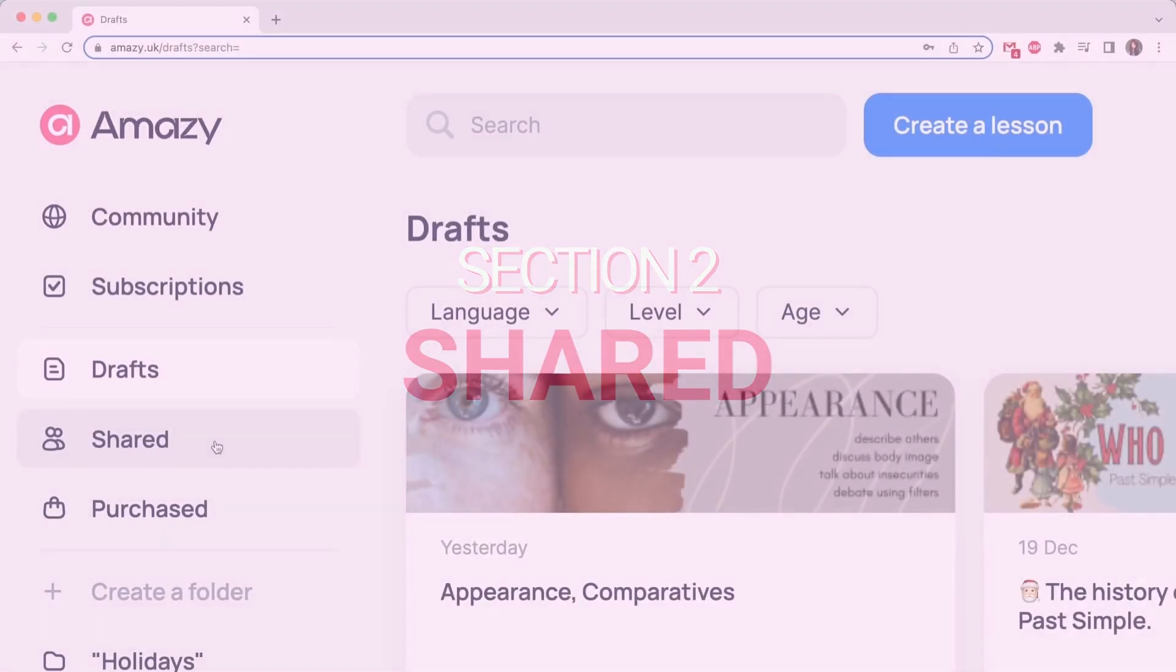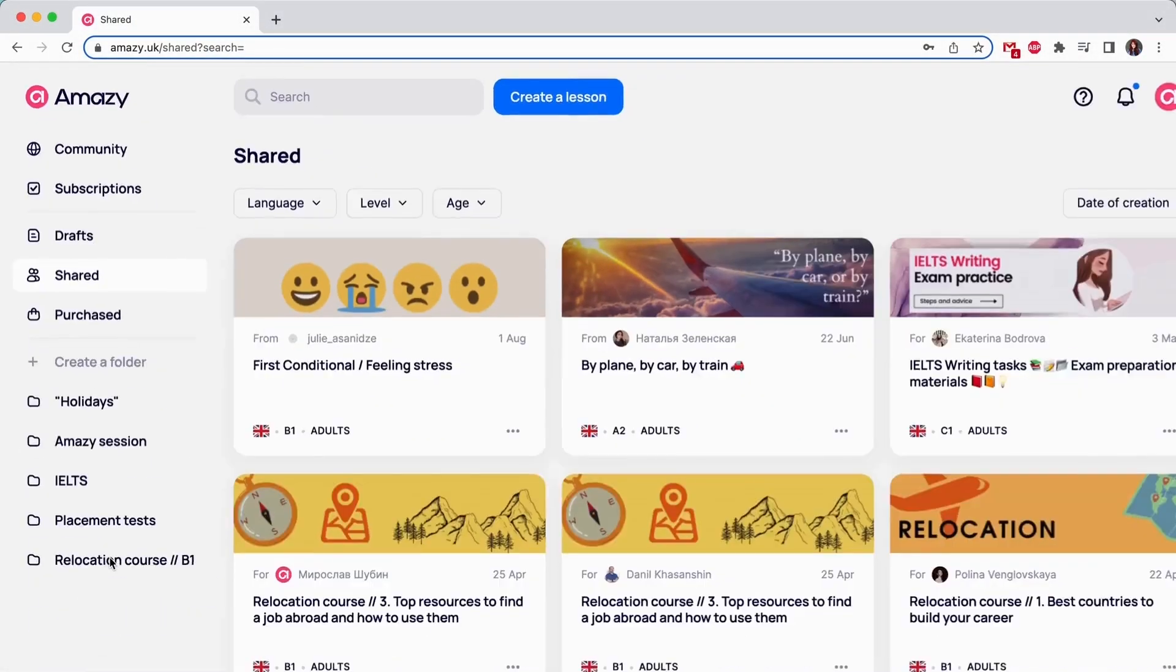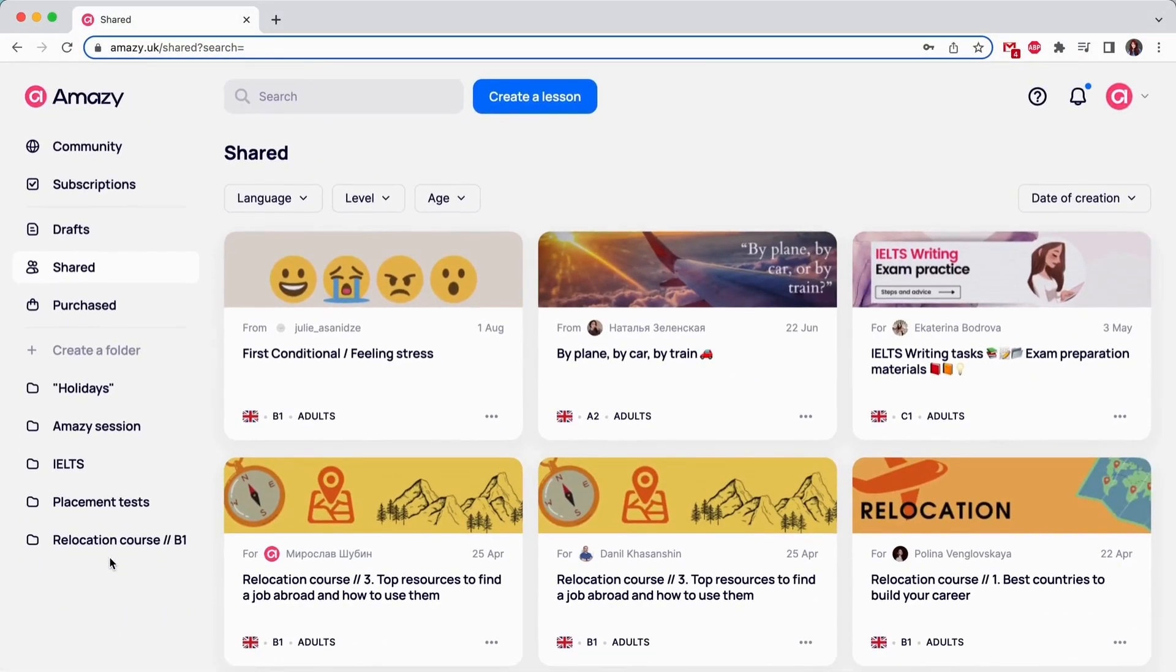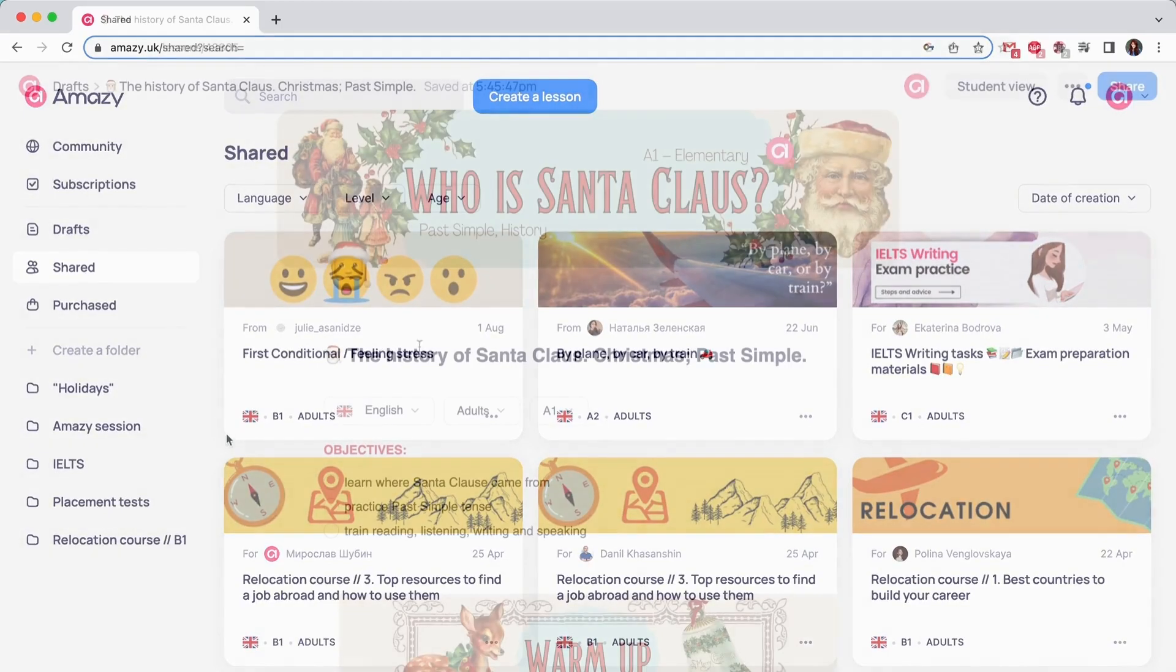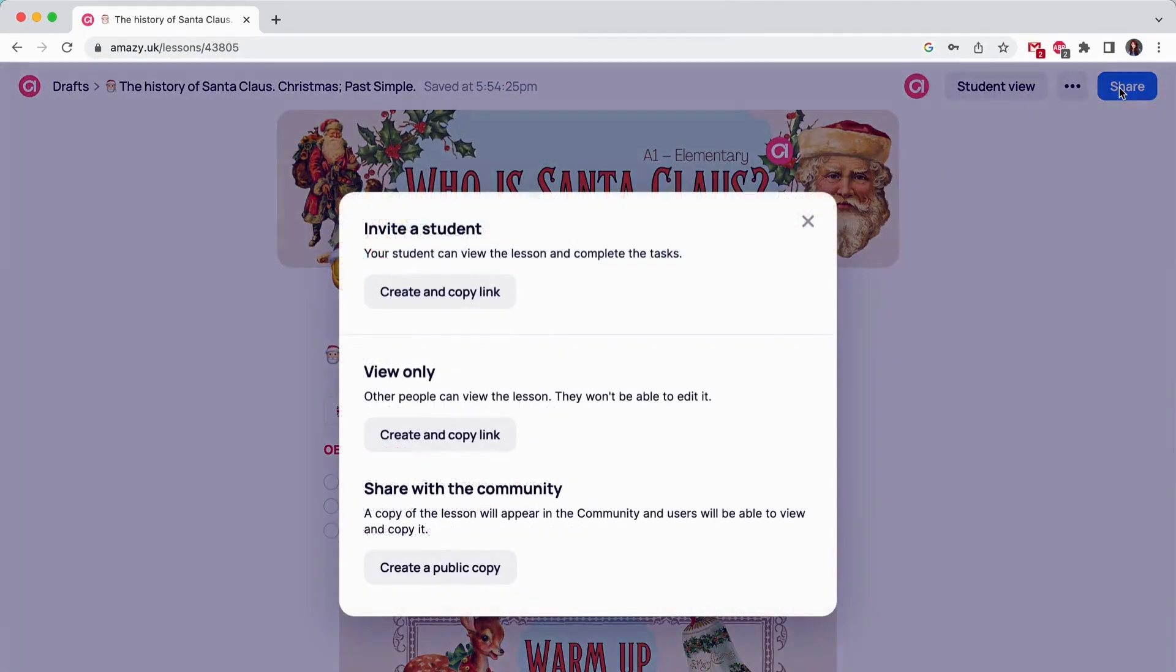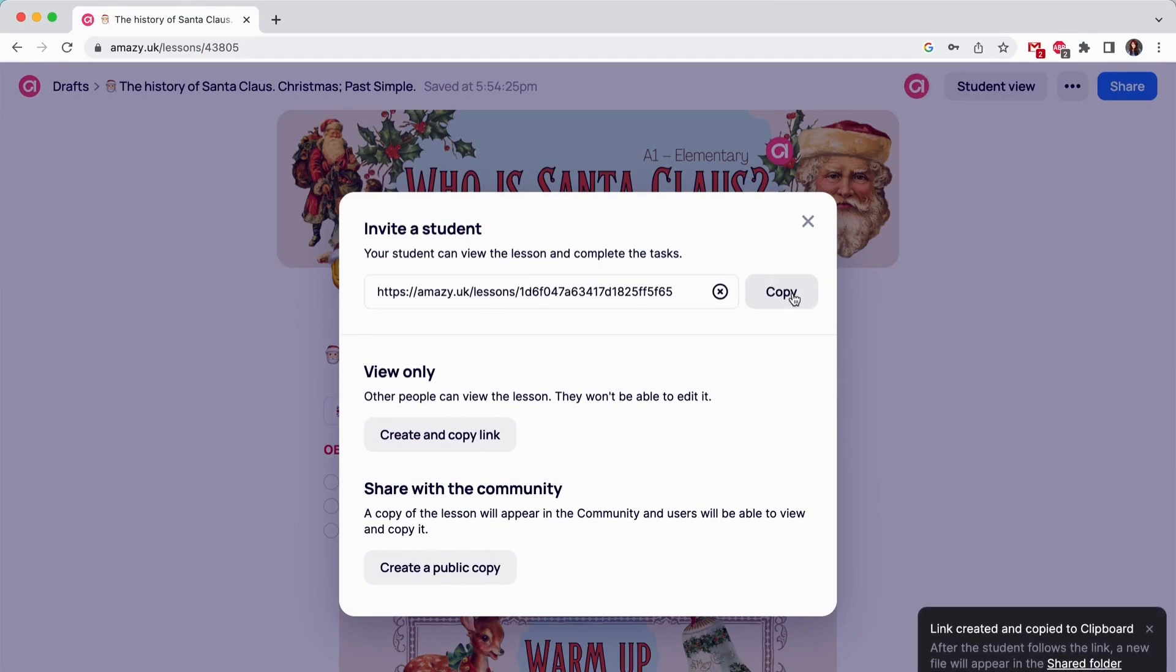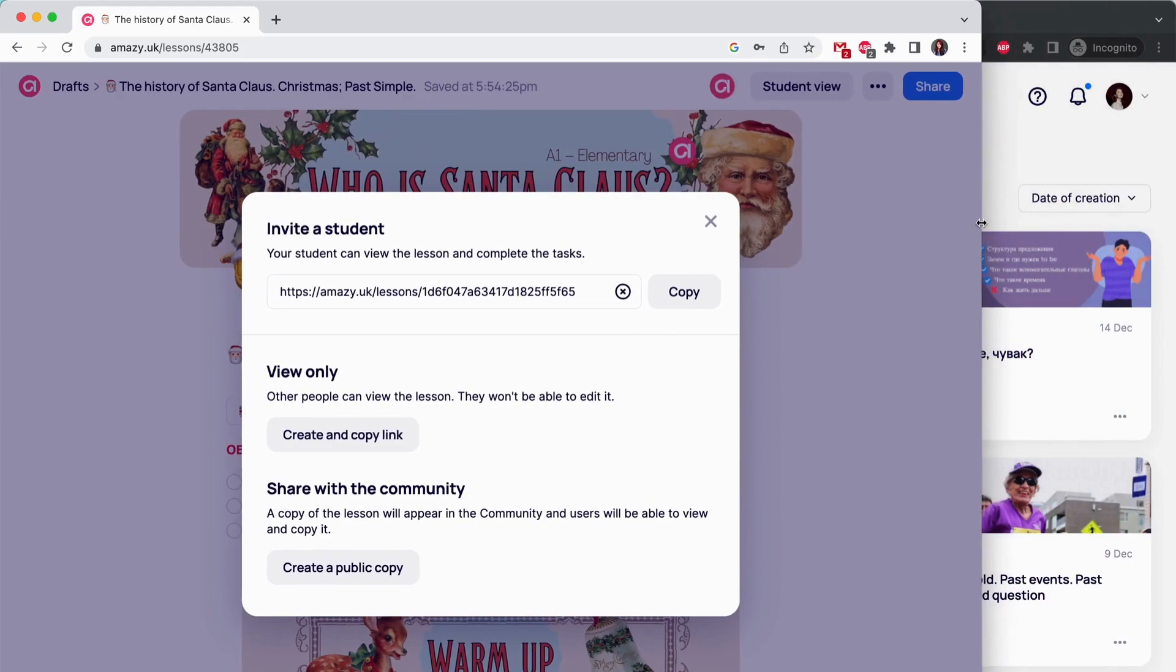Shared. This section shows the content you share with your students. It is perfect for progress tracking and teaching. Just click share in the upper right corner of your lesson located in Drafts. Choose Invite a student. Copy the link and send it to your student.